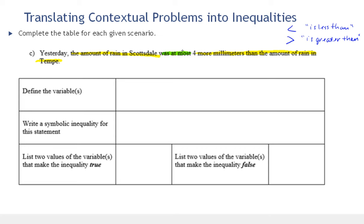I saw 'was,' which is past tense for 'is,' so we're going to want to use this to connect to an inequality symbol. Notice we're going to define our variables, and an S has appeared because there are actually two variables here. So we're comparing two things that are unknown or can change. The first is the amount of rain in Scottsdale yesterday, and we'll measure that in millimeters.